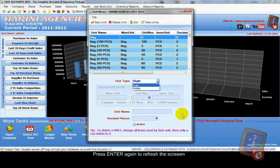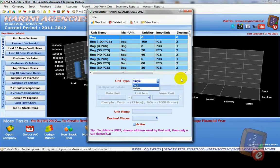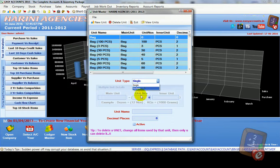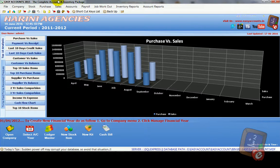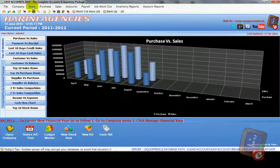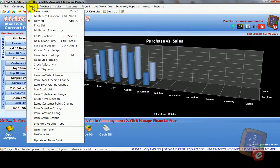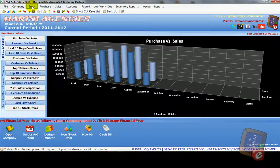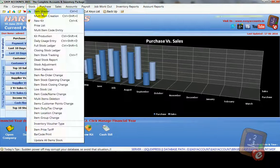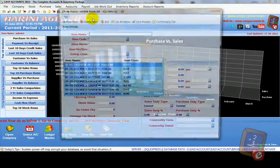So in our software, units, we have to create like this. Inner unit and multiple unit. Now we see how to use units in item master. Go to stock menu. Item master.